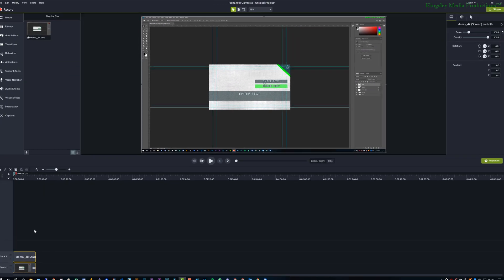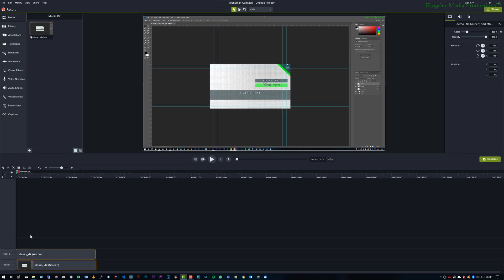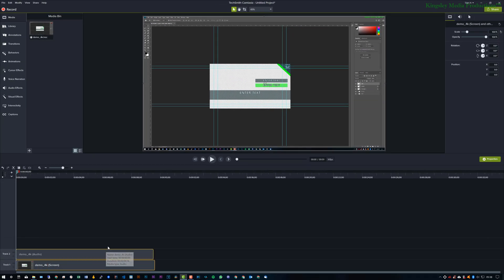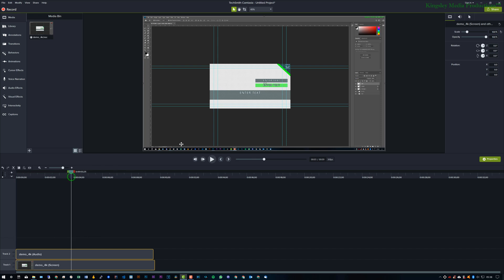Now I would definitely recommend you do this from the very beginning when you first import your file. You don't want to start chopping and changing your video on your timeline and then deciding to basically change the project settings.